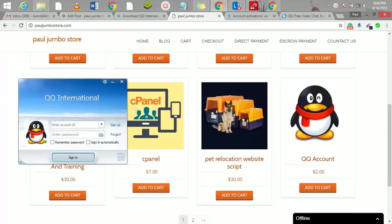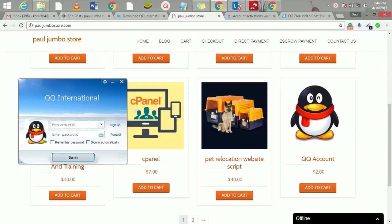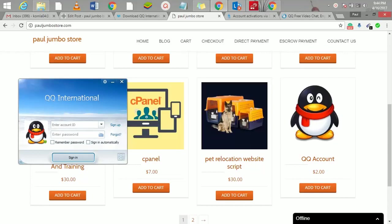In this video we are going to learn how to create QQ accounts. Actually, QQ is the biggest communication app in China with over 900 million users. So if you want to do business in China and get contacts, QQ is a must that you must use.